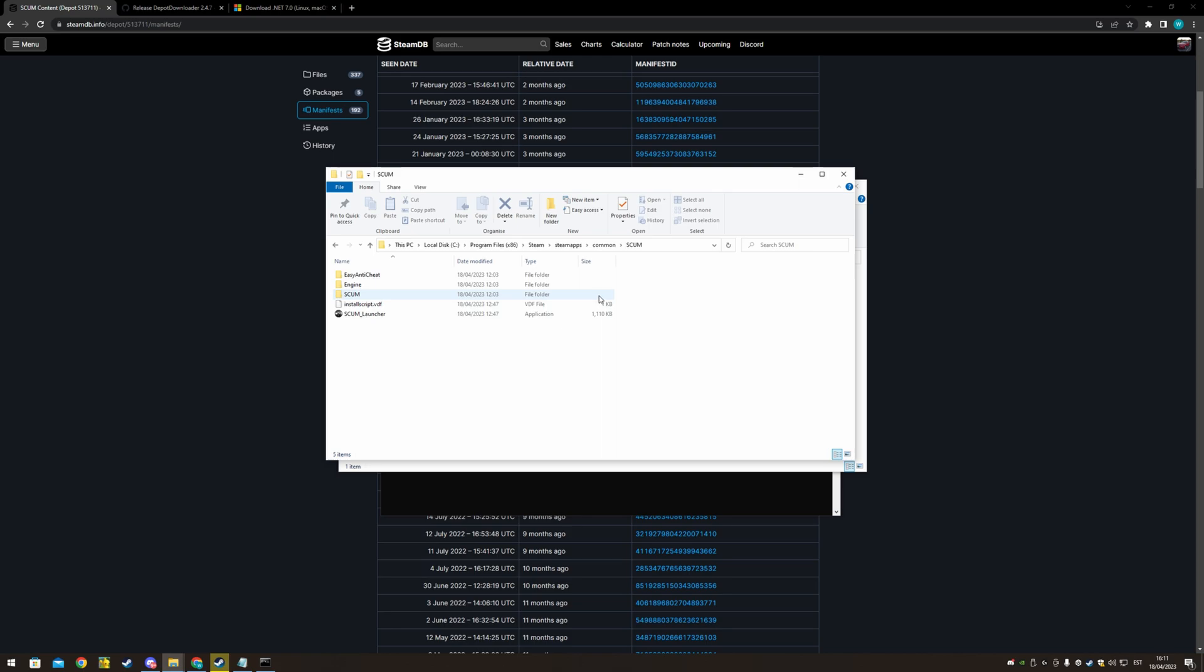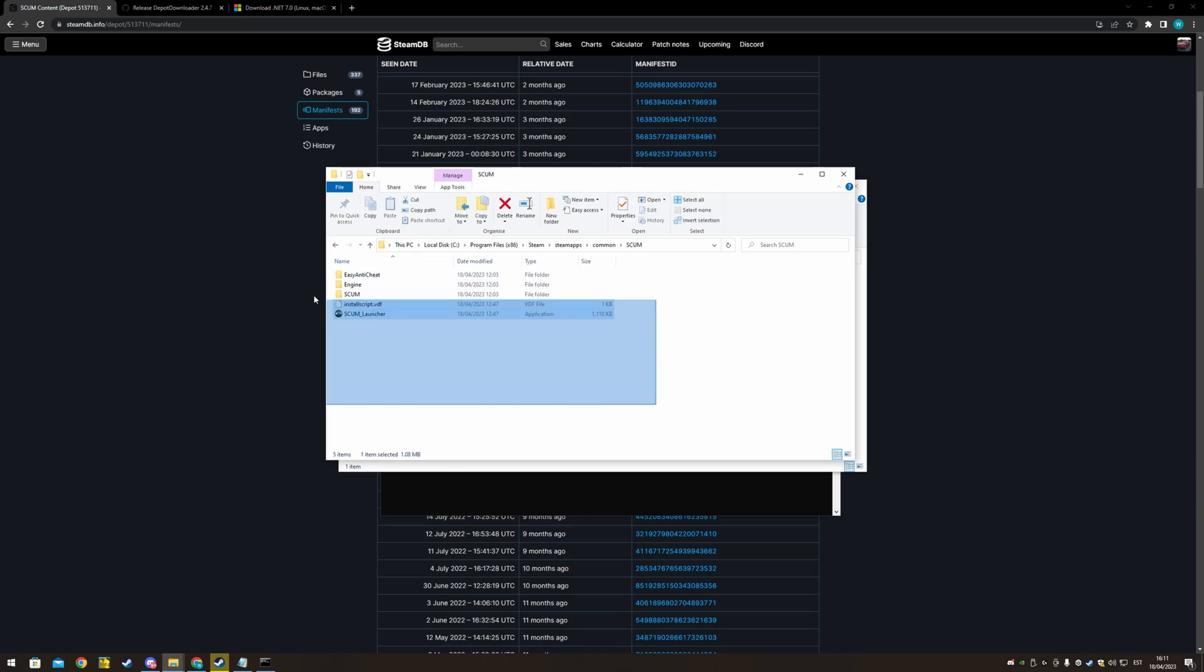Go find your SCUM installation. This PC, local disk, and so on to SCUM. And copy these files in here. I deleted all the existing files and copied it over.